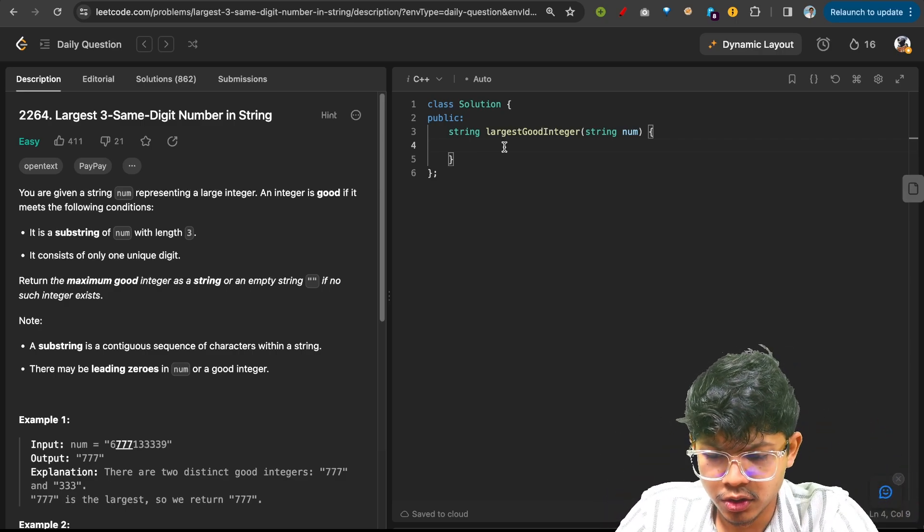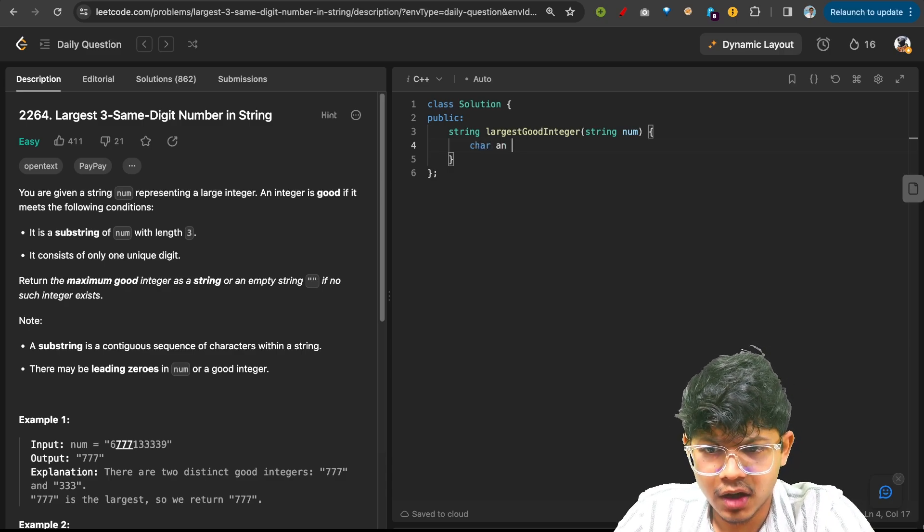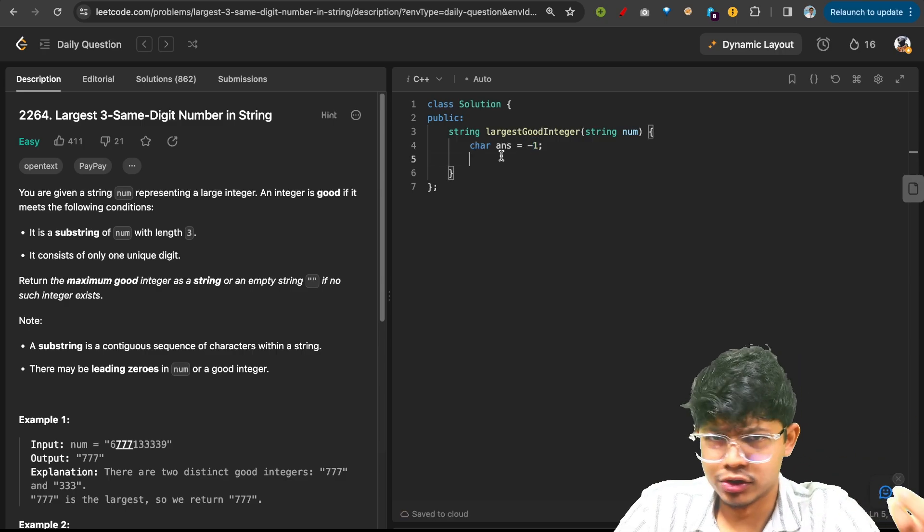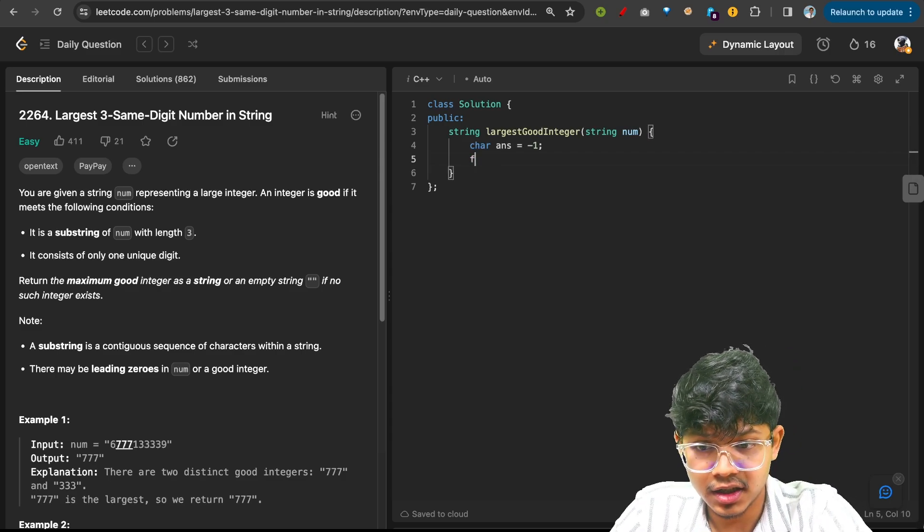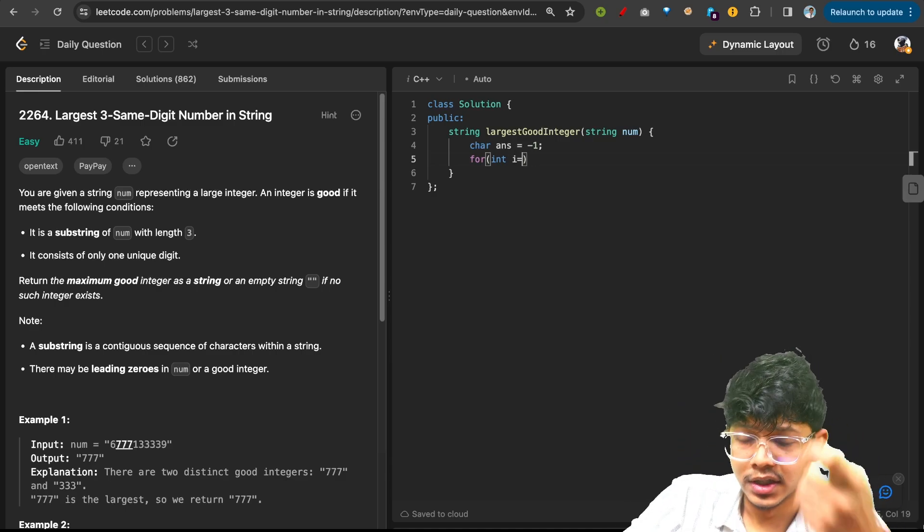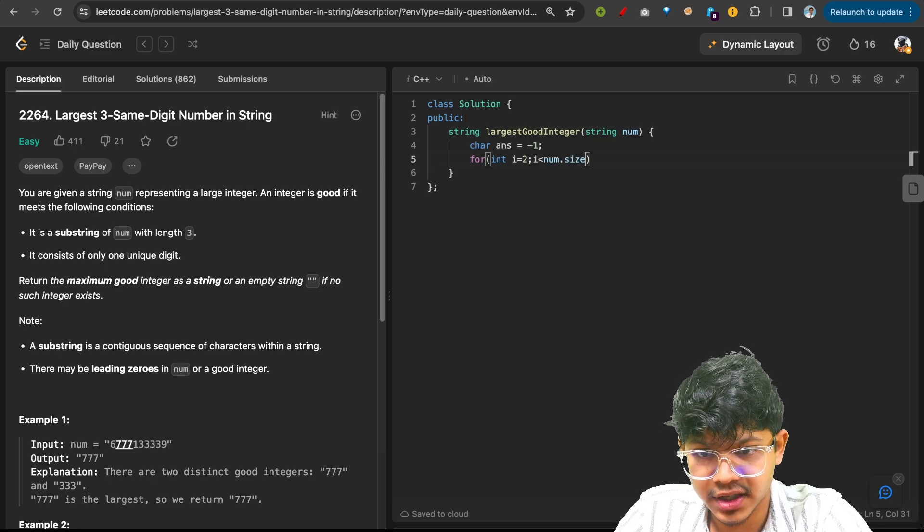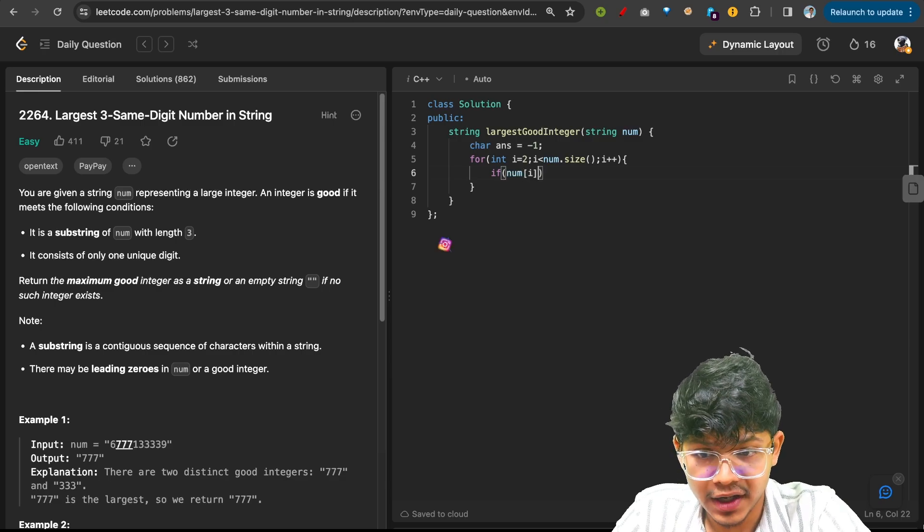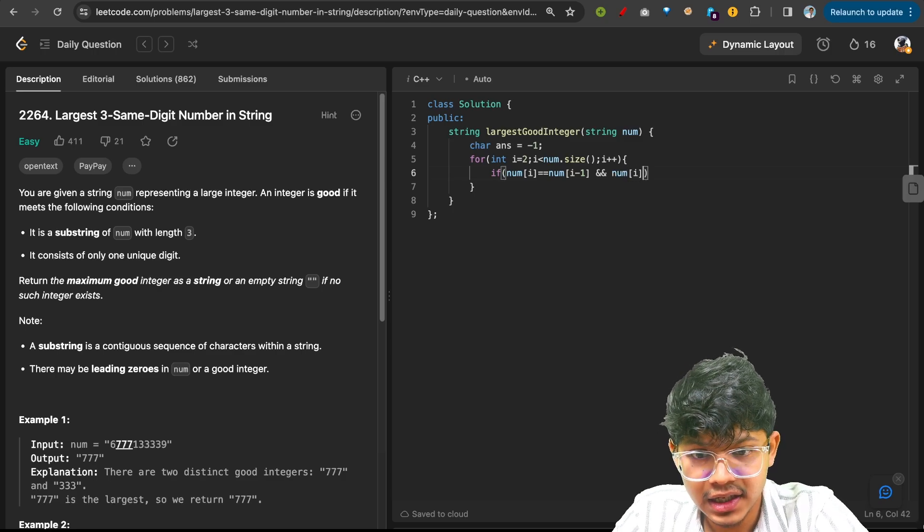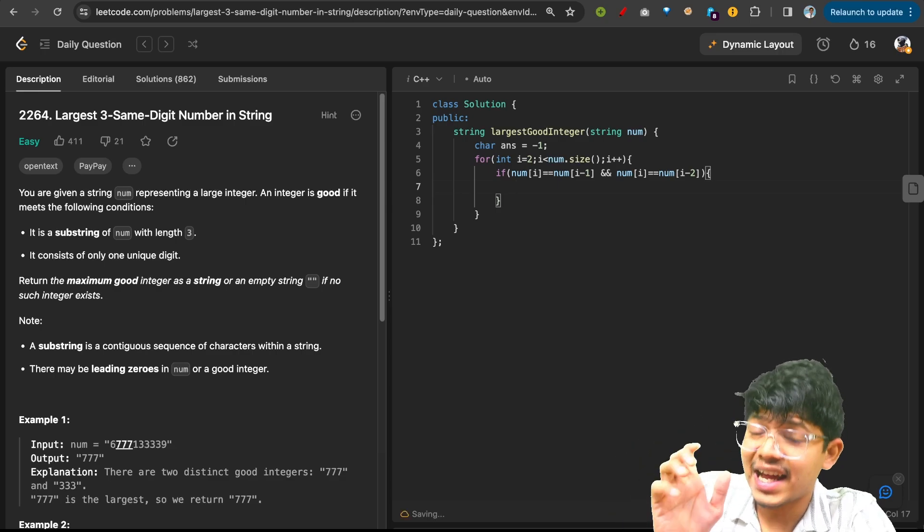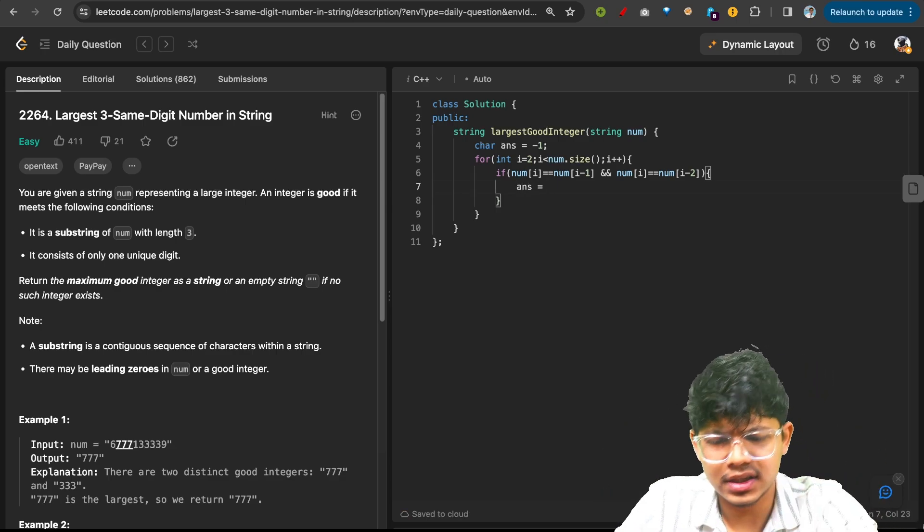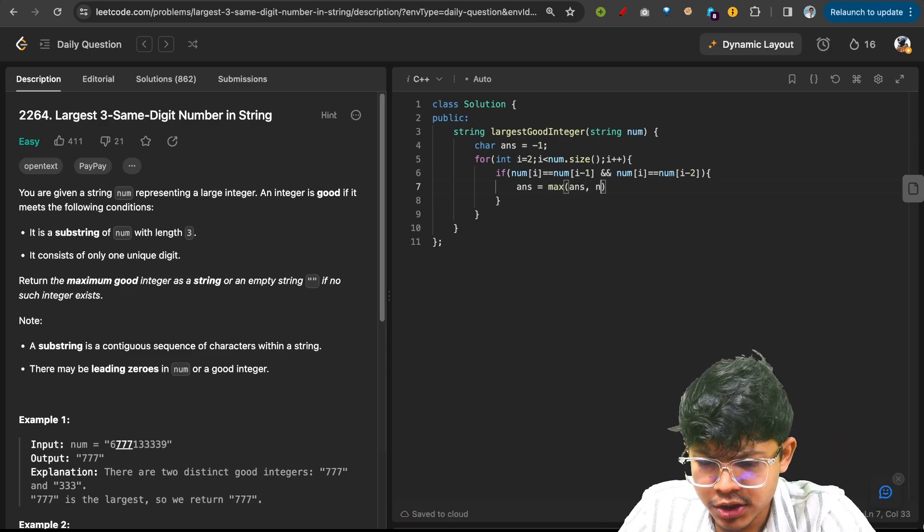So as we saw, we will have character answer. Now initially I can just initialize that with minus one. We will see if that works. If not, then we will initialize with zero also, that also will work for us. Now we will just go on to the entire of our array, which is for int I equals to, so I have zero and one, so I start from two. I is less than num dot size, and I plus plus. Now I'll check if my num of I is equal to num of I minus one, and also num of I is equal to num of I minus two. If that is the case, only then I can say that I can take this particular substring which has all characters as equal. So I just say maximum of answer comma, because I want the maximum character value, so I'll just take num of this value I.